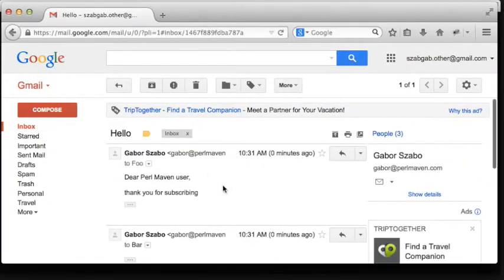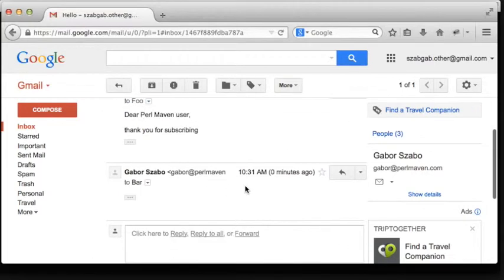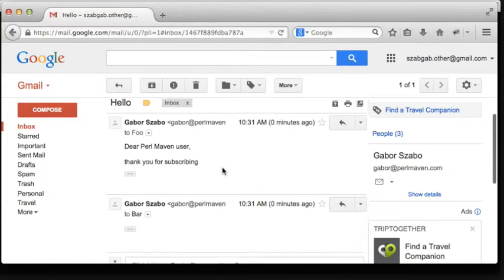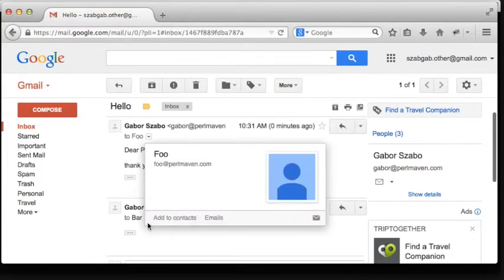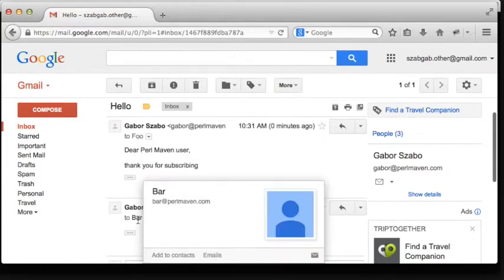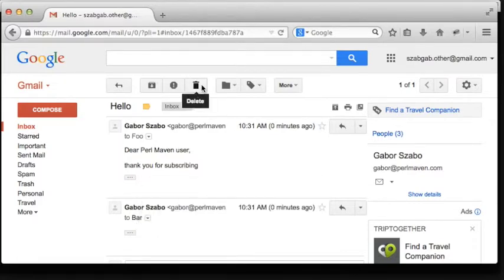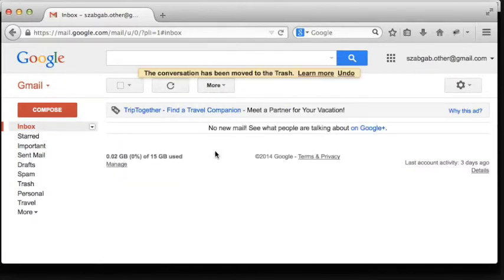So we send the email, and as you can see, both emails have already arrived. The first one went to Foo and the second one went to Bar, by chance basically.